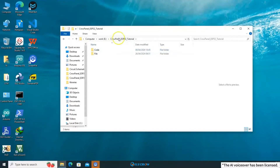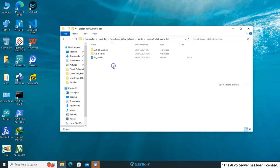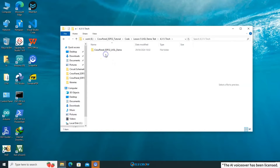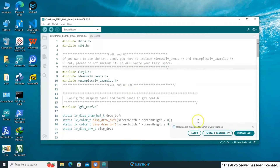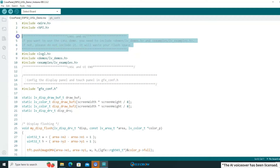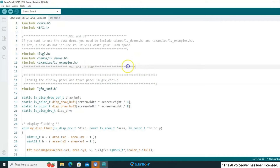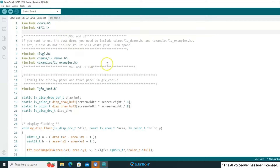Open the course files, locate the code folder for the fifth lesson, and open the corresponding code based on your board size. After opening the code, you'll see comments related to LVGL reminding you that when you want to use LVGL's demos, you need to include the lv_demos.h and lv_examples.h header files. Since the main focus of this lesson is to utilize LVGL's demos, you don't need to make any changes to this part.